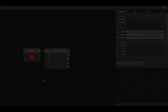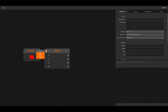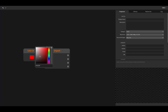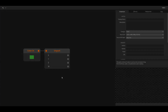The opposite of pack is the unpack node. You won't need this node often but it's good to know it's there. The unpack node will take a float 2, float 3, or float 4 and unpack it into separate float values. Here I use it to extract the RGBA values as separate floats from a color.